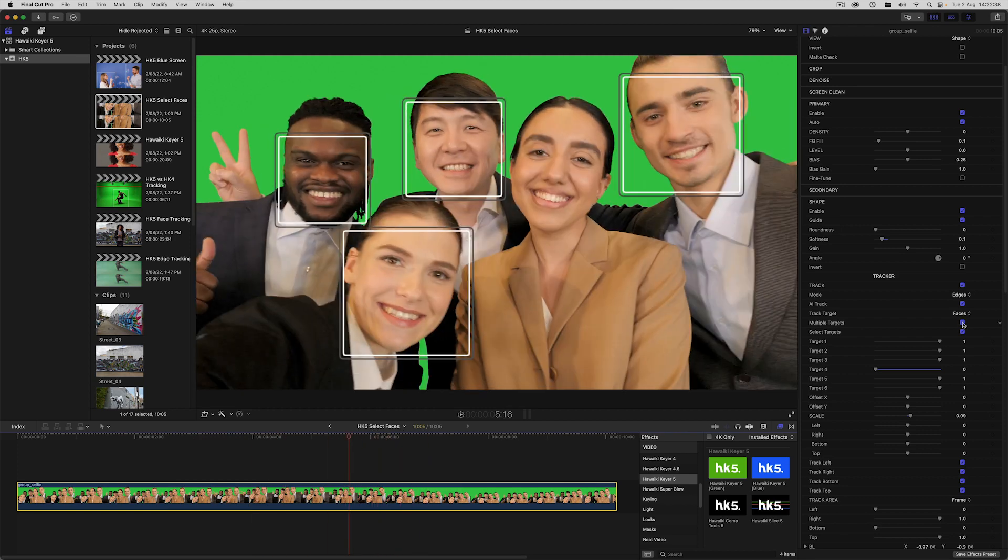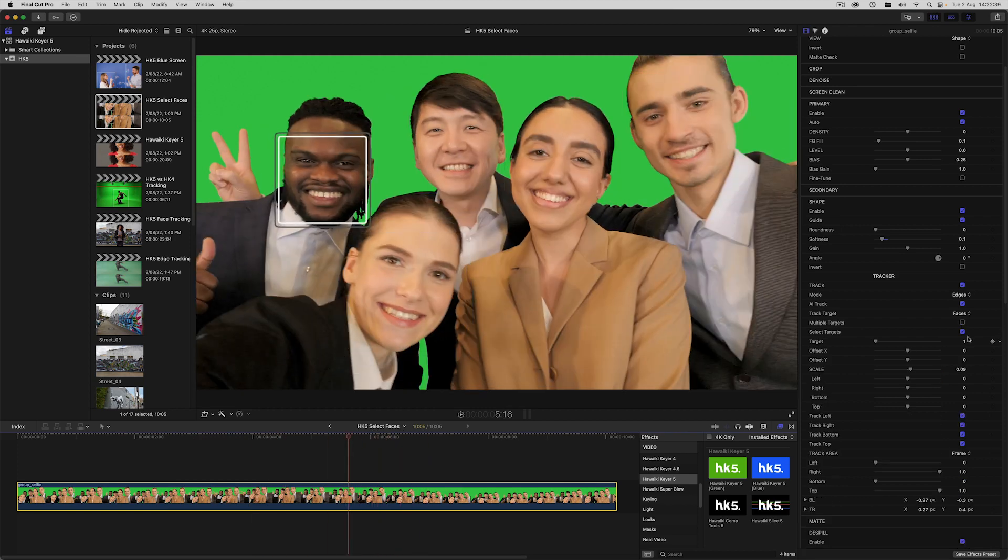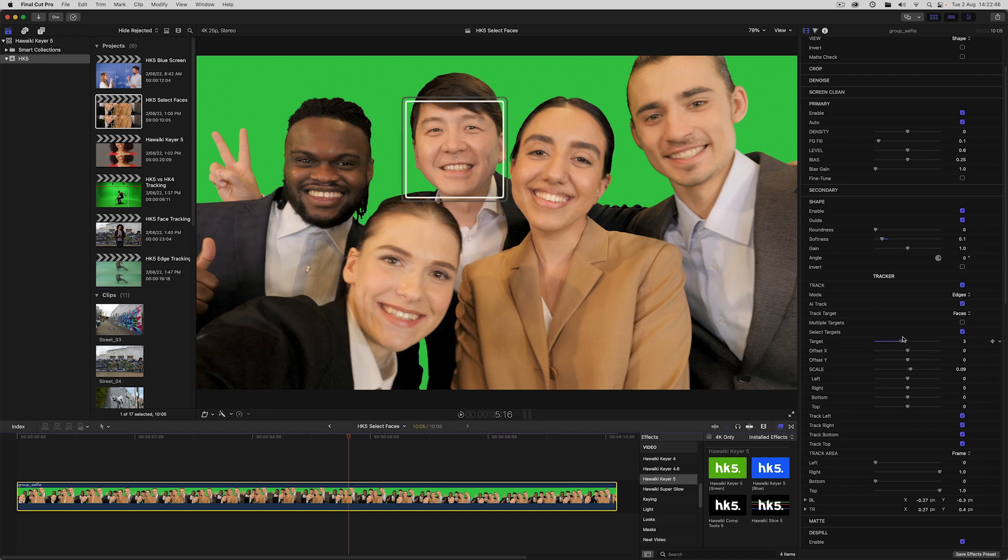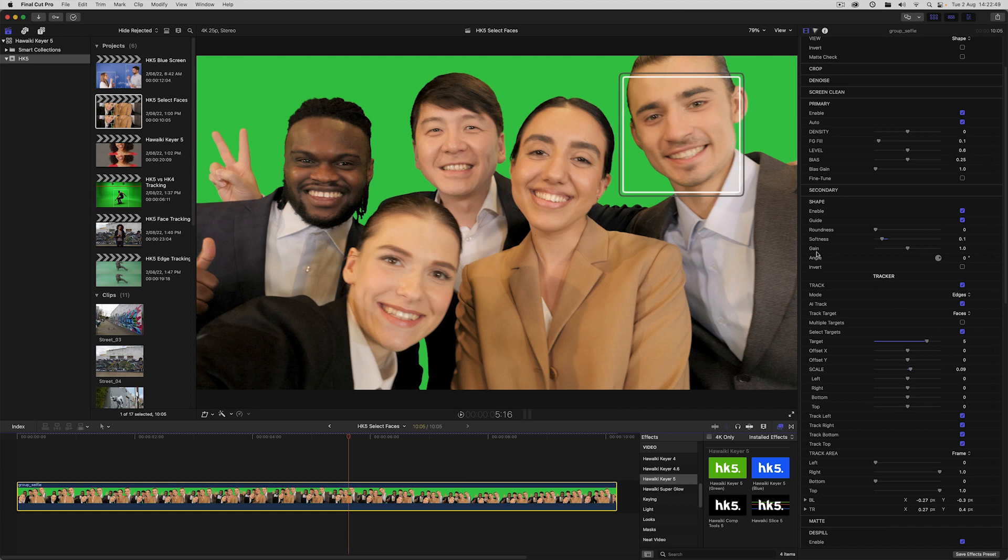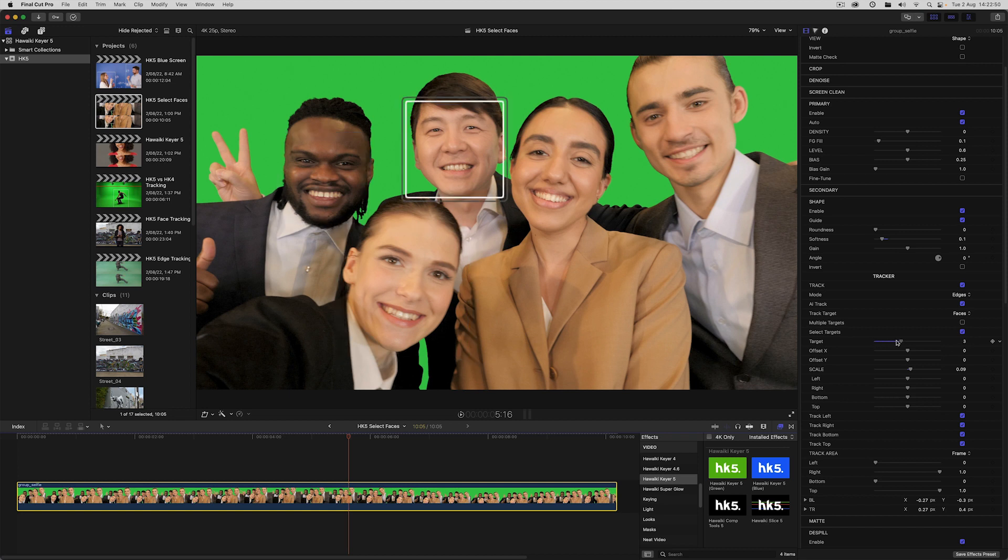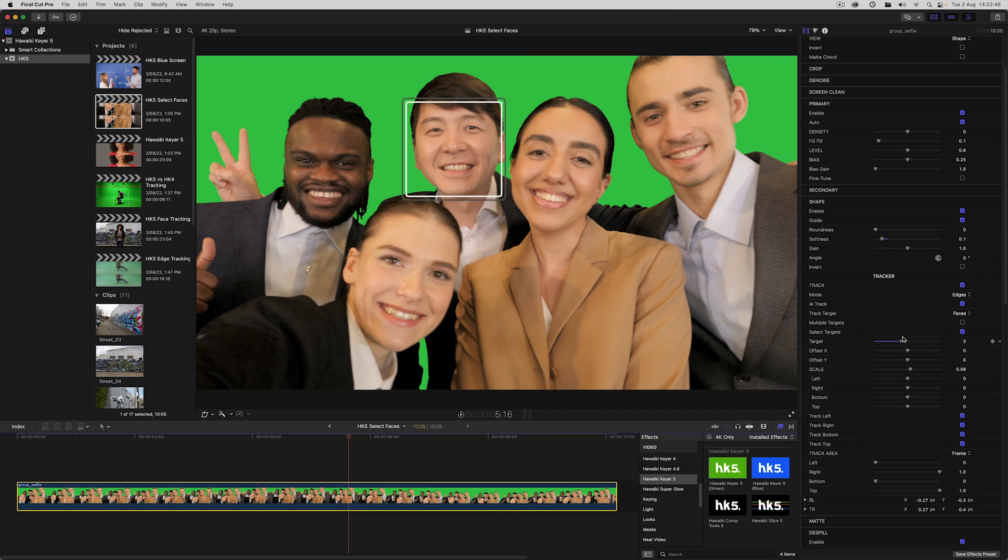If I turn off multiple targets, I can use the target control to pick out an individual face from left to right, depending on the selection number I choose. Here I've got the mode set to edges, so you'll notice that the matte resizes automatically depending on the size of the face.